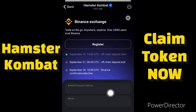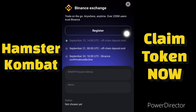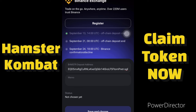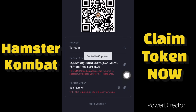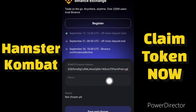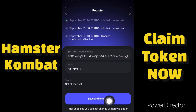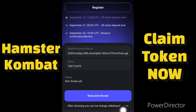Go back to your Binance account and copy the deposit address. Then come back to your Telegram Hamster Combat account and paste it in the address field. Next, go back to Binance and copy the memo — you'll see the memo displayed there. Paste the memo into Hamster Combat. When done, click 'Save and Choose.' Note that after choosing, you cannot change the withdrawal option.